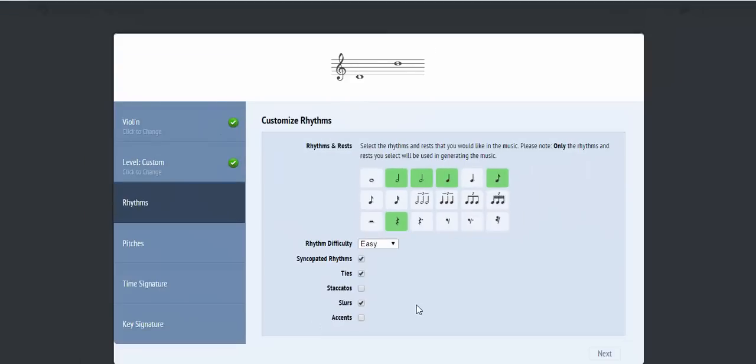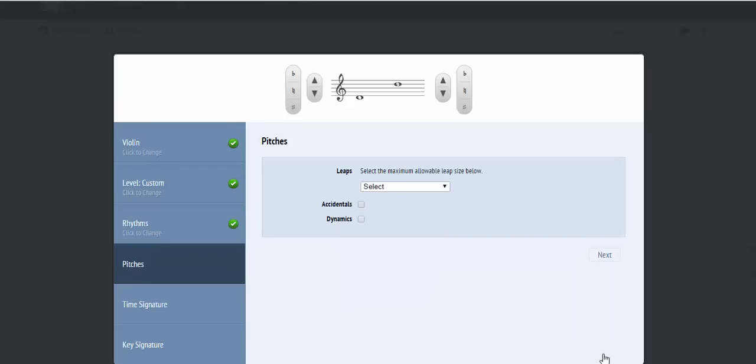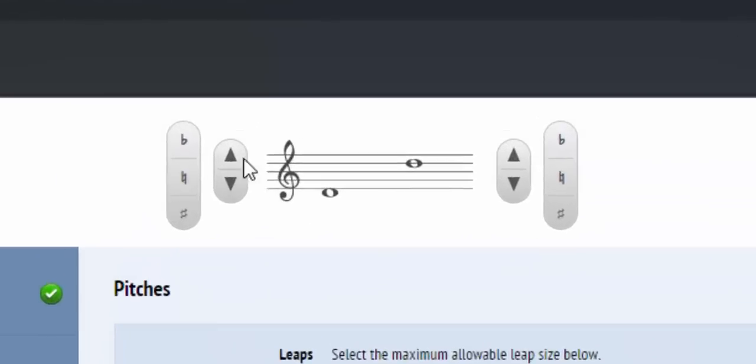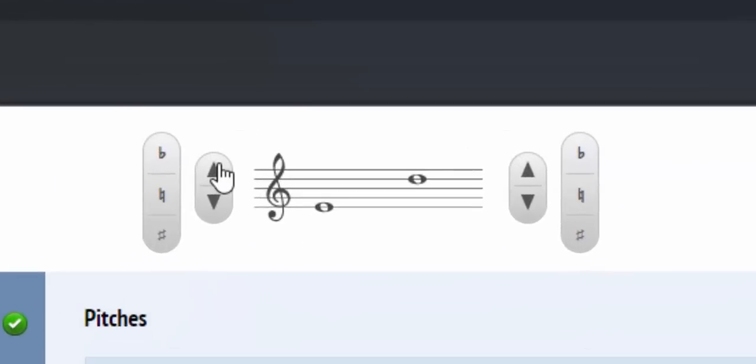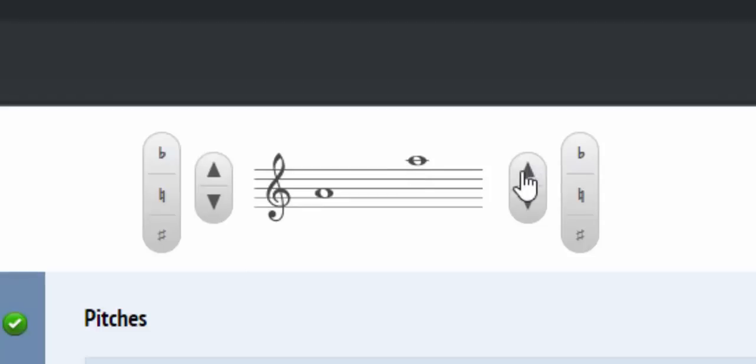After you have selected your rhythm attributes, click Next to move on and customize the pitch attributes. Using the range adjusters at the top, you can set a custom range by picking the exact extreme low and high notes that should be used when generating the music.